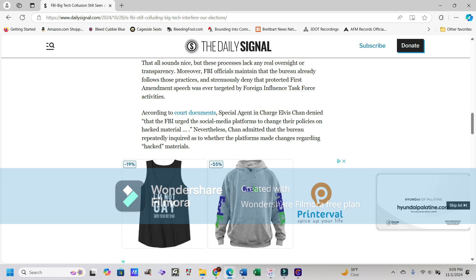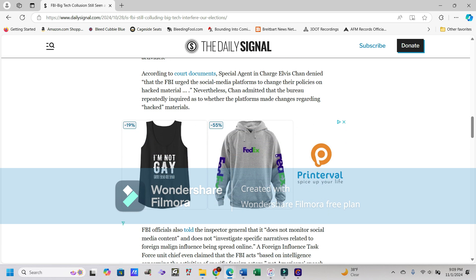Moreover, FBI officials maintain that the Bureau already follows those practices and strenuously denied that protected First Amendment speech was ever targeted by foreign influence task force activities. Wonderful.